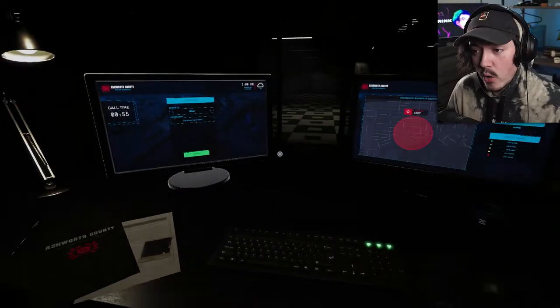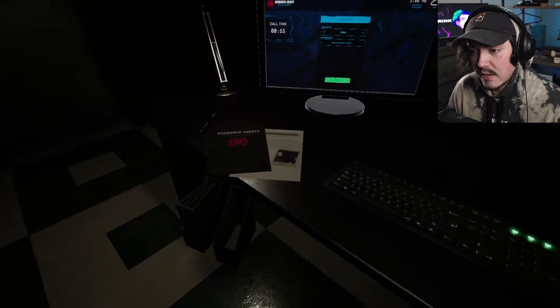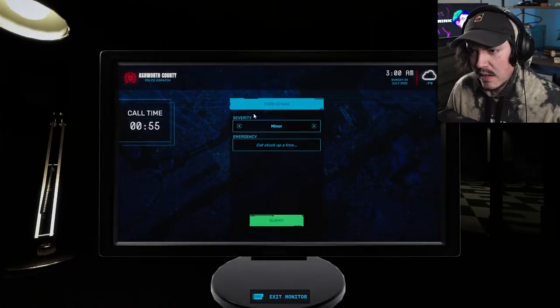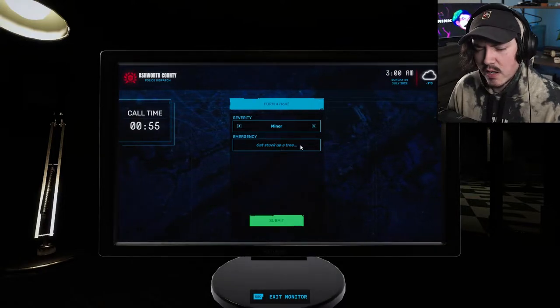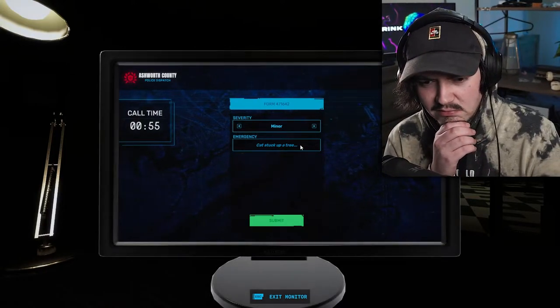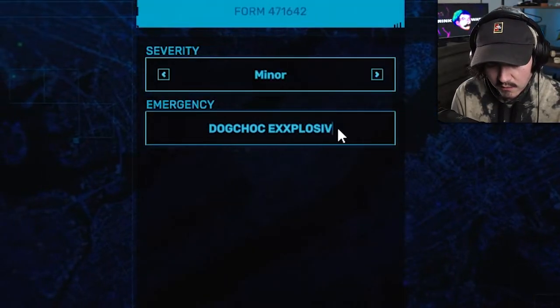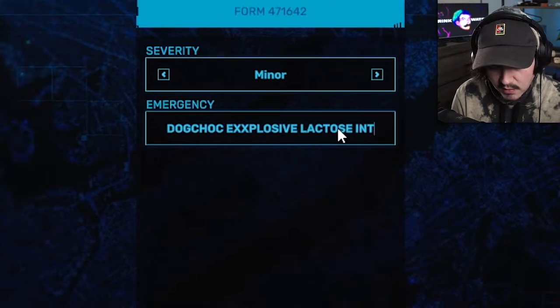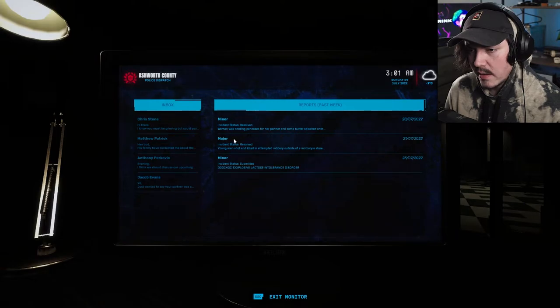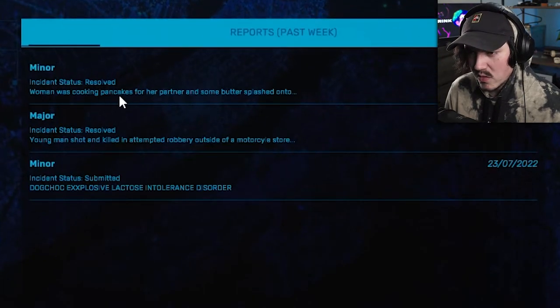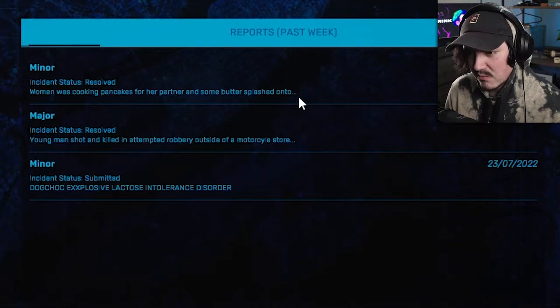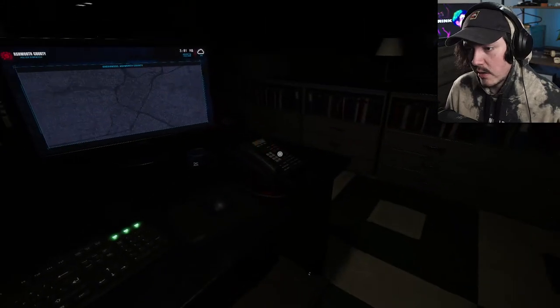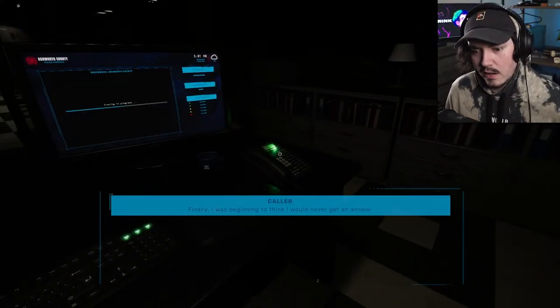Is that it? Oh, I've got to fill the report. Is it this one? Or is it down here? I can't click them. It must be this. Call time, 55 seconds. Miner. Cat stuck a tree. Okay, so what, his dog ate chocolate. Dog, choc, explosive, lactose intolerance disorder. Okay. So what was the last ones? Woman, woman was cooking pancakes for her partner and some butter splashed onto something. Okay. Oh, right. Okay. Here we go. Finally! I was beginning to think I would never get a, finally!